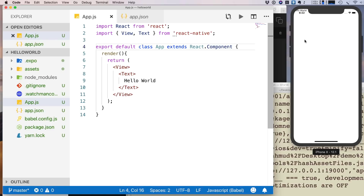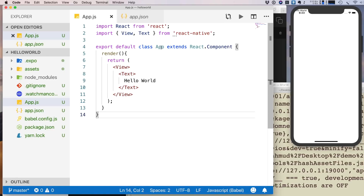If you are new to modern JavaScript syntax like export or named imports, you can search for it on Google or leave a comment and I'll create videos about modern JavaScript syntax. Now we have the App component returning a View with a Text component displaying hello world. Next, let's style this component.